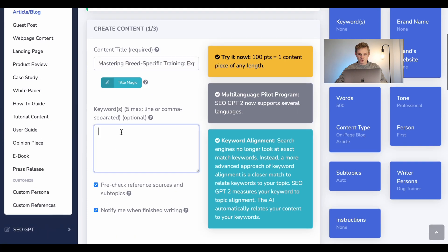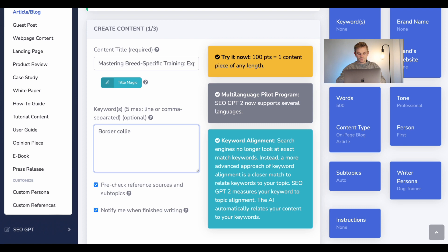And then for keywords, I'm going to use three simple keywords — just to use this as an example and show you how strong this keyword alignment is. I'm going to focus on the border collie breed. So I'll say: border collie, training, and tips and tricks.